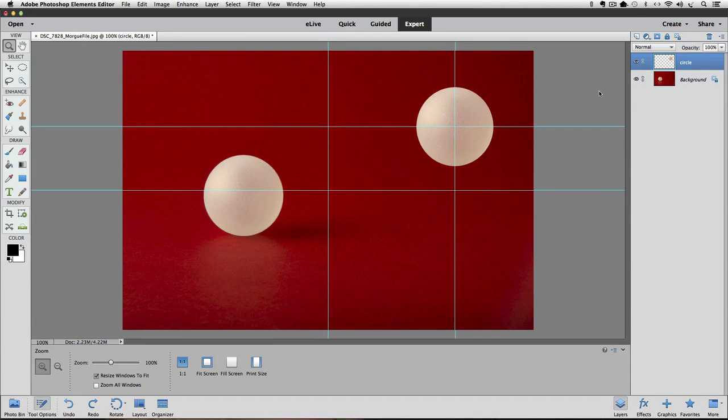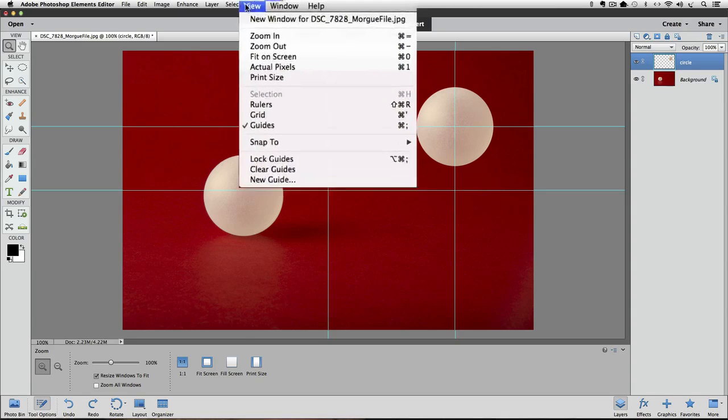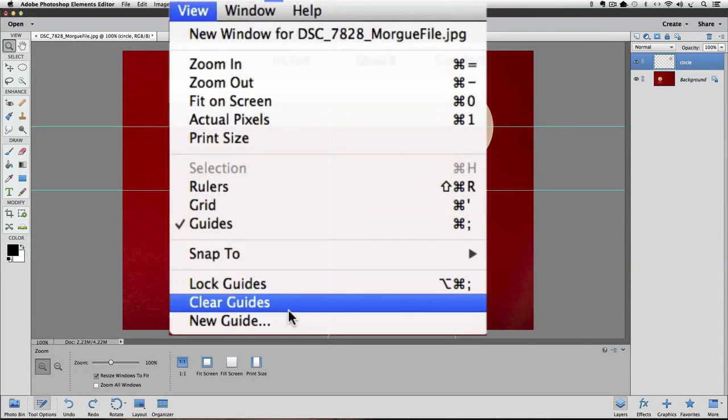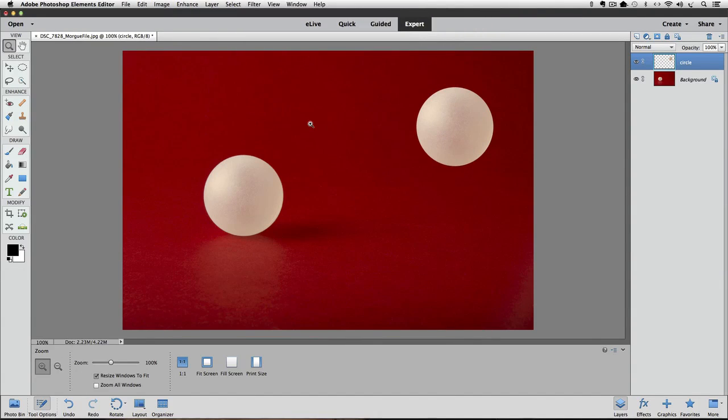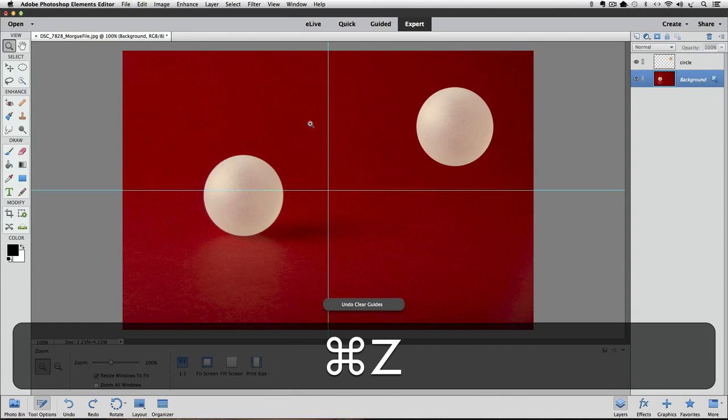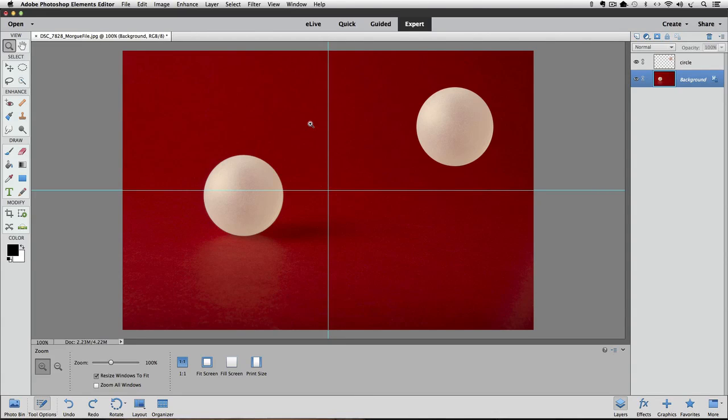There's a couple ways to remove guides. One way to quickly remove all the guides is to go up to the View menu and click on Clear Guides. Or, if you just want to remove some of the guides, so I'll undo that.